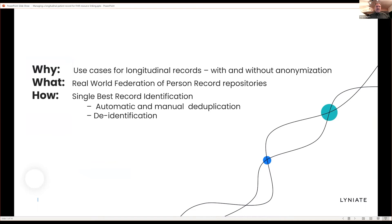For the discussion today, I really want to talk about what are the use cases around using longitudinal records. Why do we do it? And why do we need them with and without anonymization? And how do you generate that anonymization in a way that makes it useful in those longitudinal perspectives? We'll talk about how we do this in the real world — how we federate the person records, propagate the identity through a single best record, and deal with automatic and manual deduplication steps.